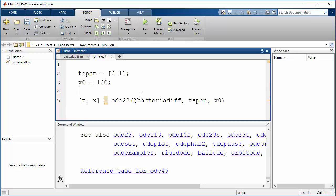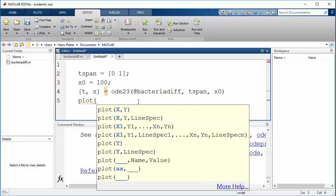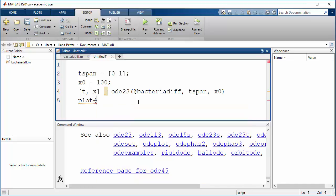We save the script and run it. We get a plot showing the bacteria population over time. In the beginning there were 100 bacteria, and after one hour we can see the number has decreased. The T variable contains the time steps and X contains the solution of the differential equation. We can see it starts at 100 and the bacteria become fewer and fewer, until after one hour there are about 3 bacteria left in the yard.